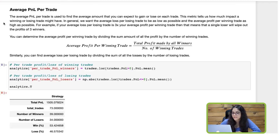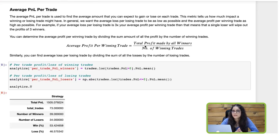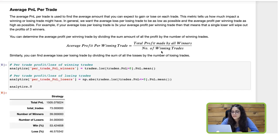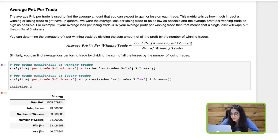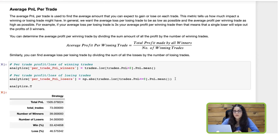Next, let's calculate the average P&L. The average profit per winning trade is calculated in a simple manner: you just divide the total profit made by all the winners by the number of winning trades. We already have the number of winning trades, so now let's get the per-trade profit or loss for winning trades.